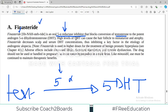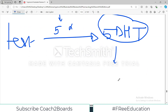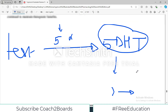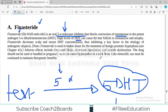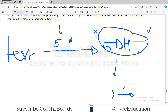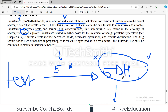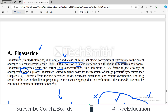High levels of DHT can cause hair follicles to miniaturize and atrophy — DHT is the culprit causing follicle shrinkage. Finasteride decreases scalp and serum DHT concentration, thus inhibiting the key factor in the etiology of alopecia. Testosterone is converted into DHT, and DHT then causes miniaturization of the hair follicle. If you stop that conversion, miniaturization is stopped as well — or at least you hope to stop it. It works in some people and not in others.